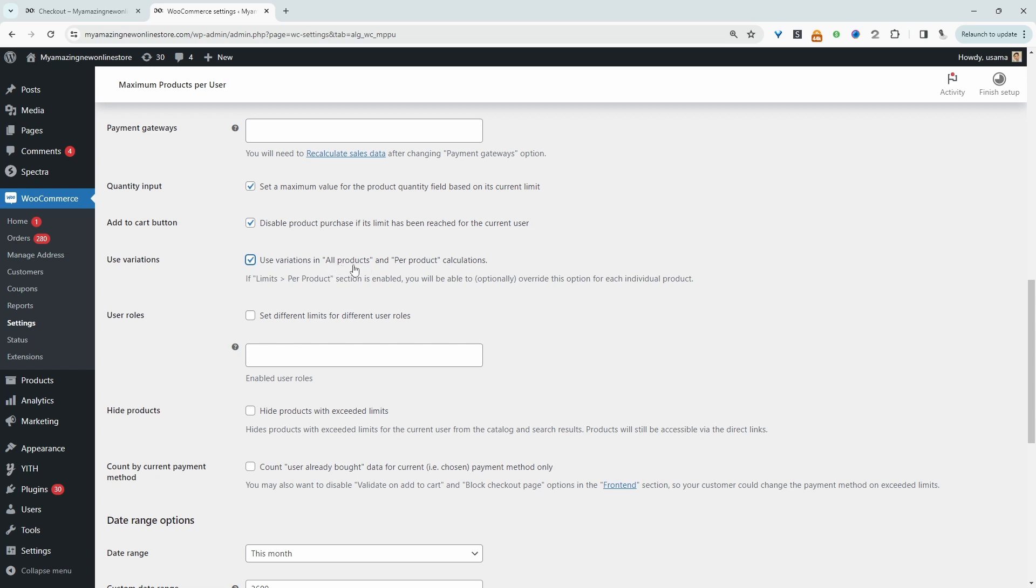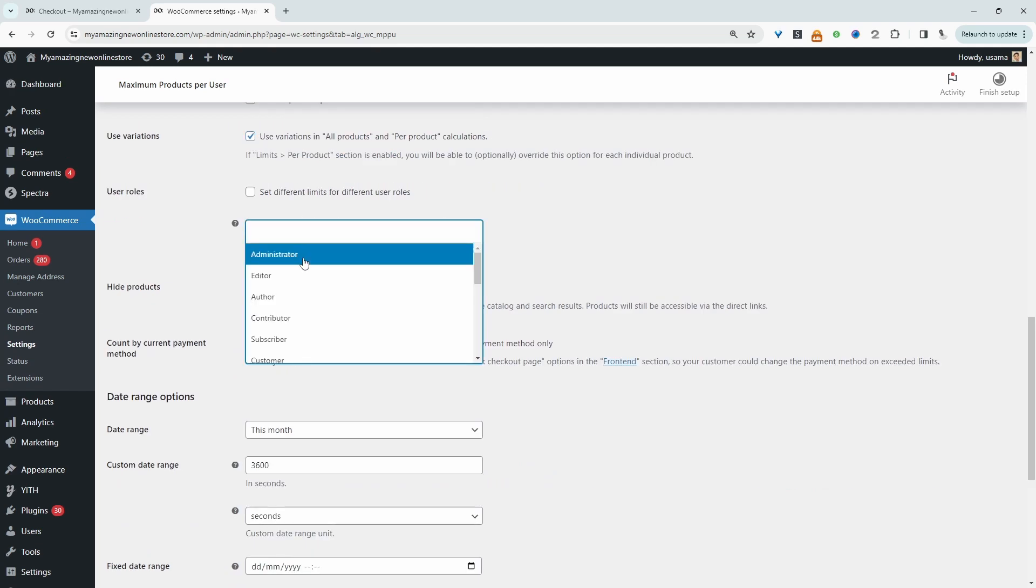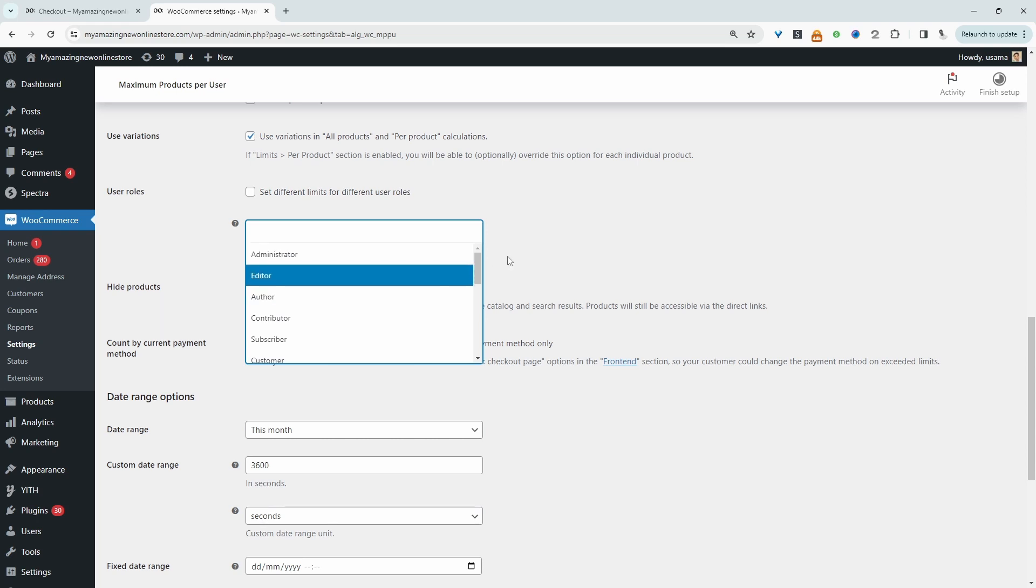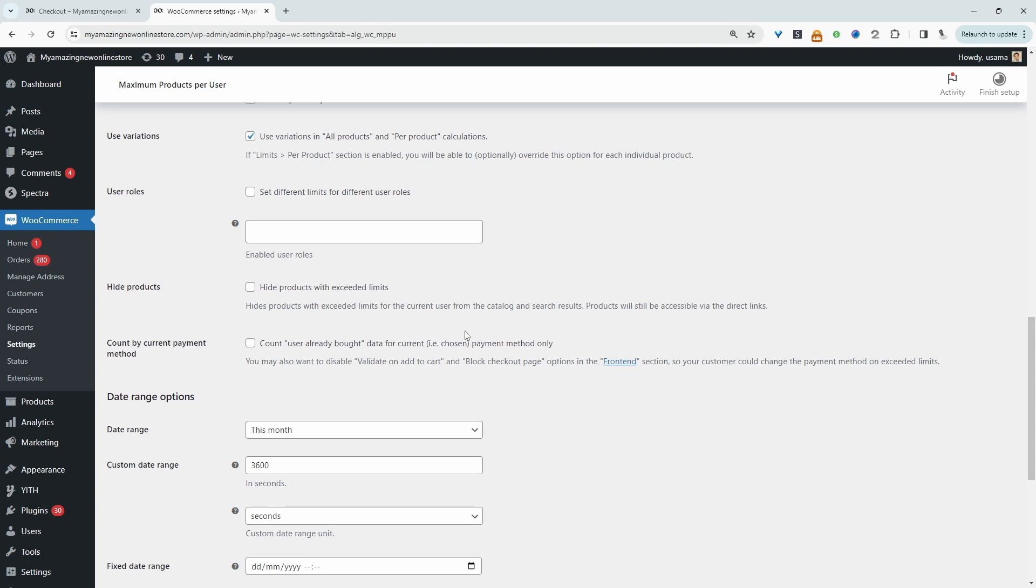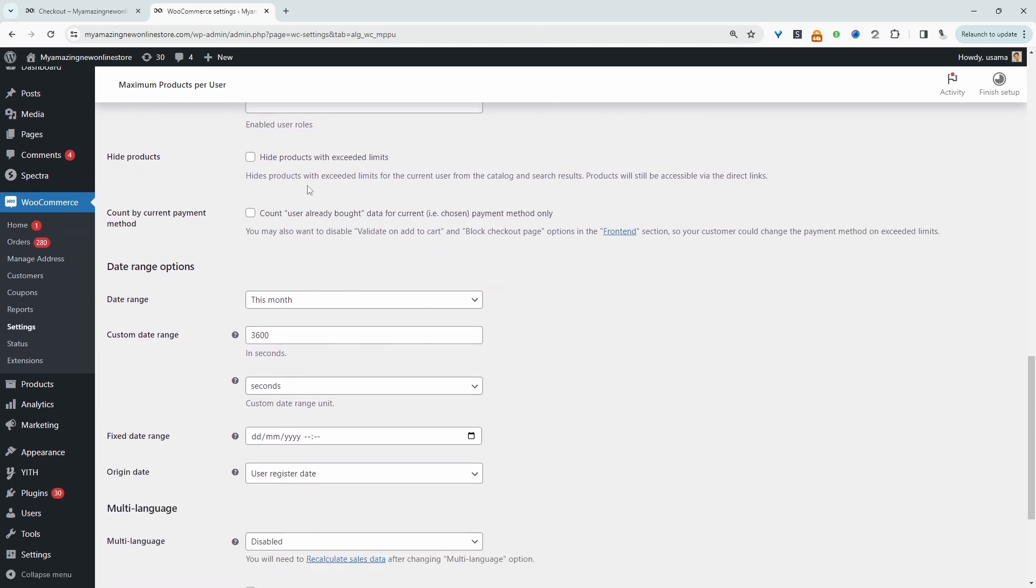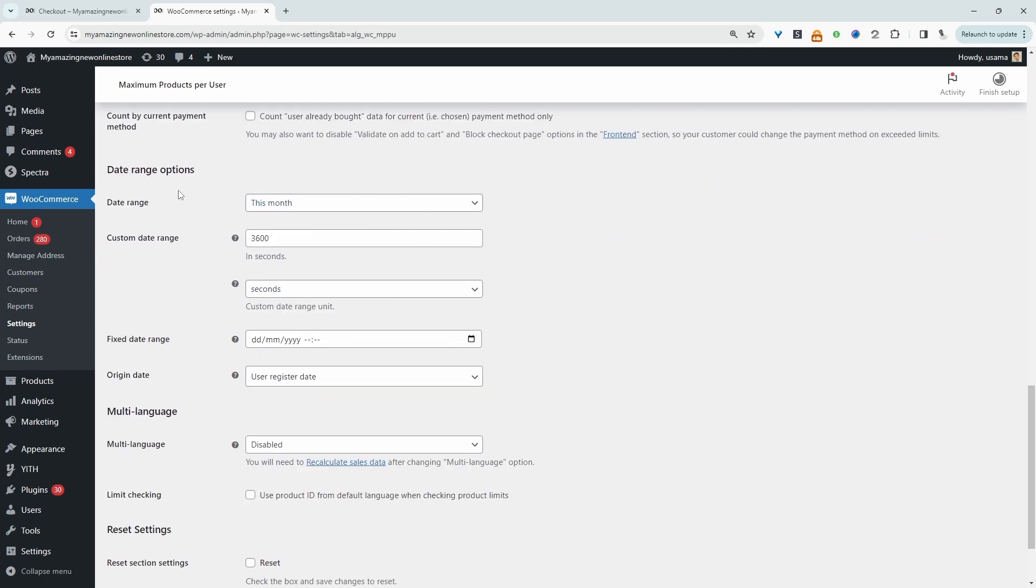So we can also count the variation as a quantity as well. It will apply to all products and on a per product calculation. We can set this limit for different user roles - we can set the limit differently for admin, for guest users, and so on, or we can just leave it disabled. We can also hide products which exceed the limit, which is super handy.